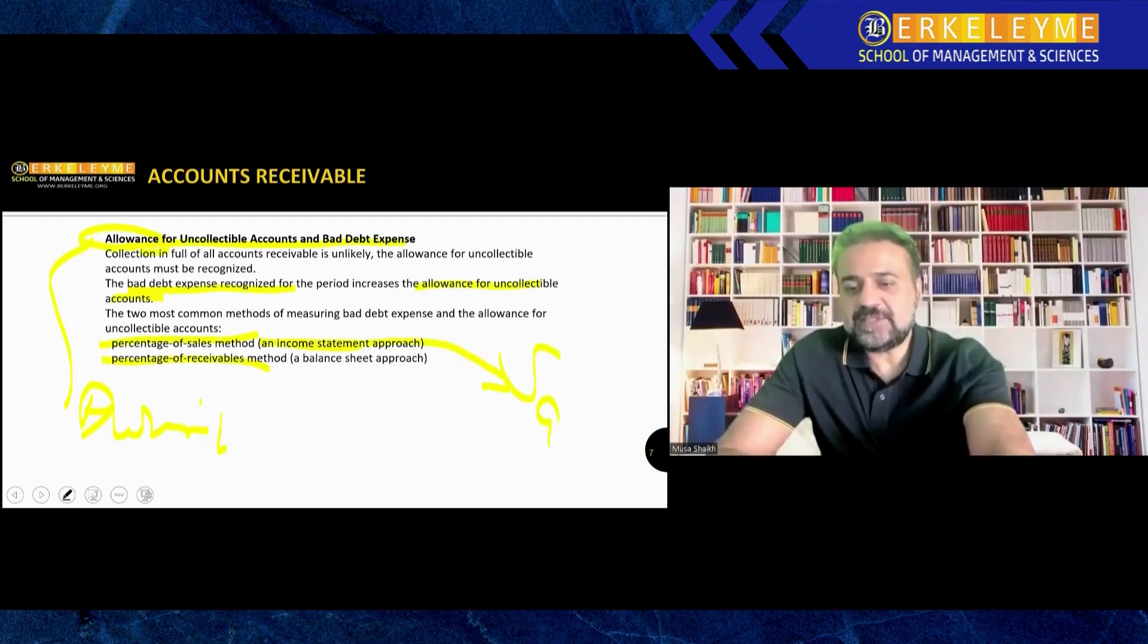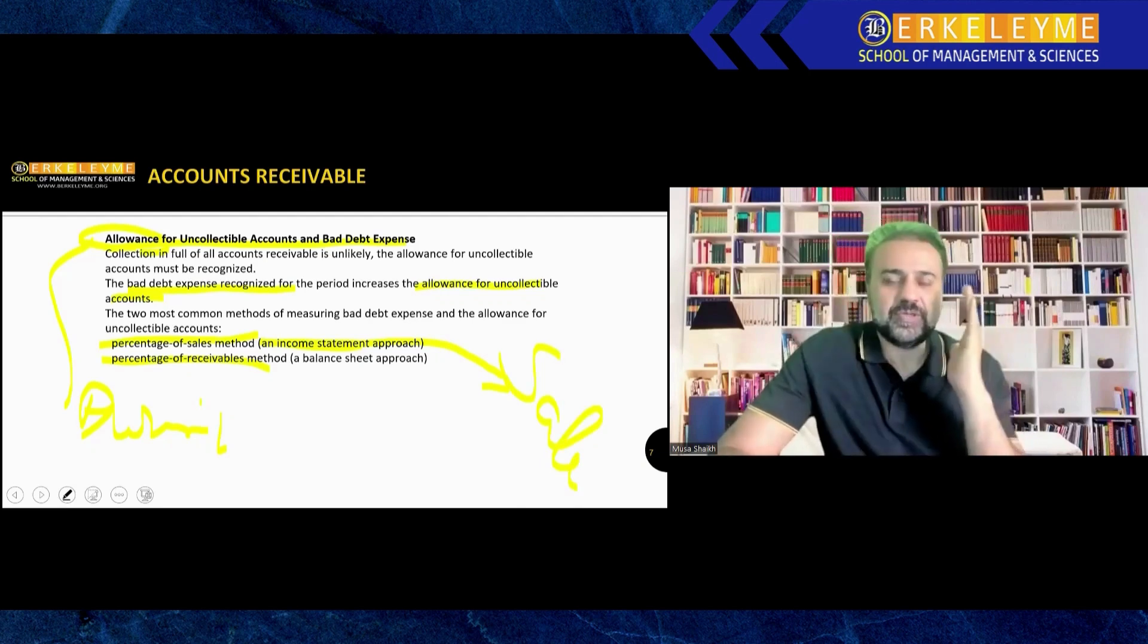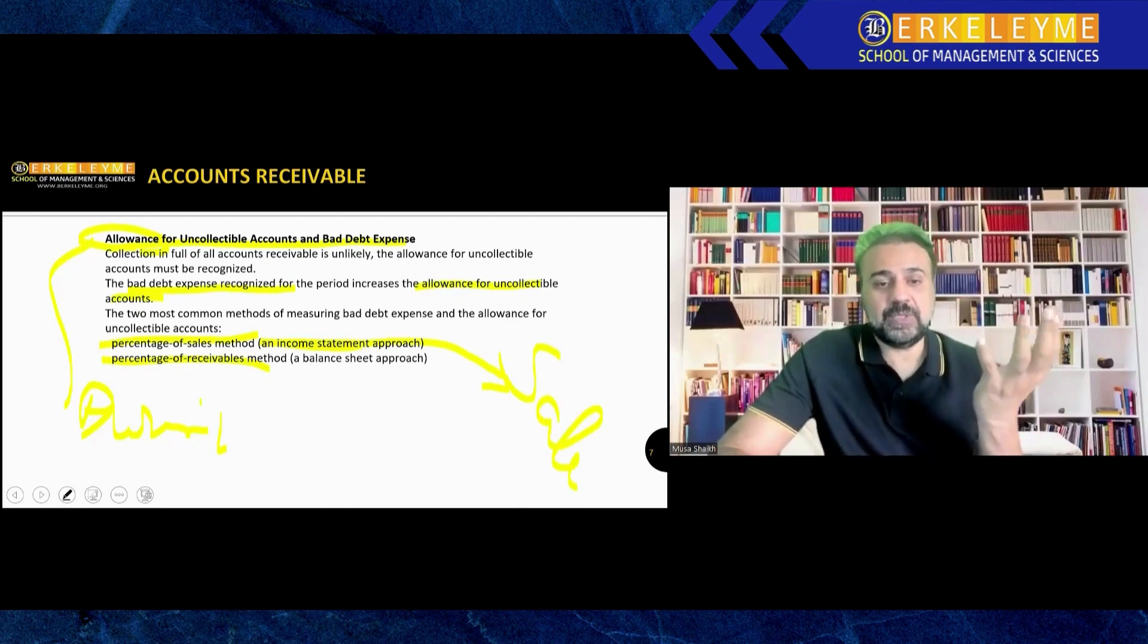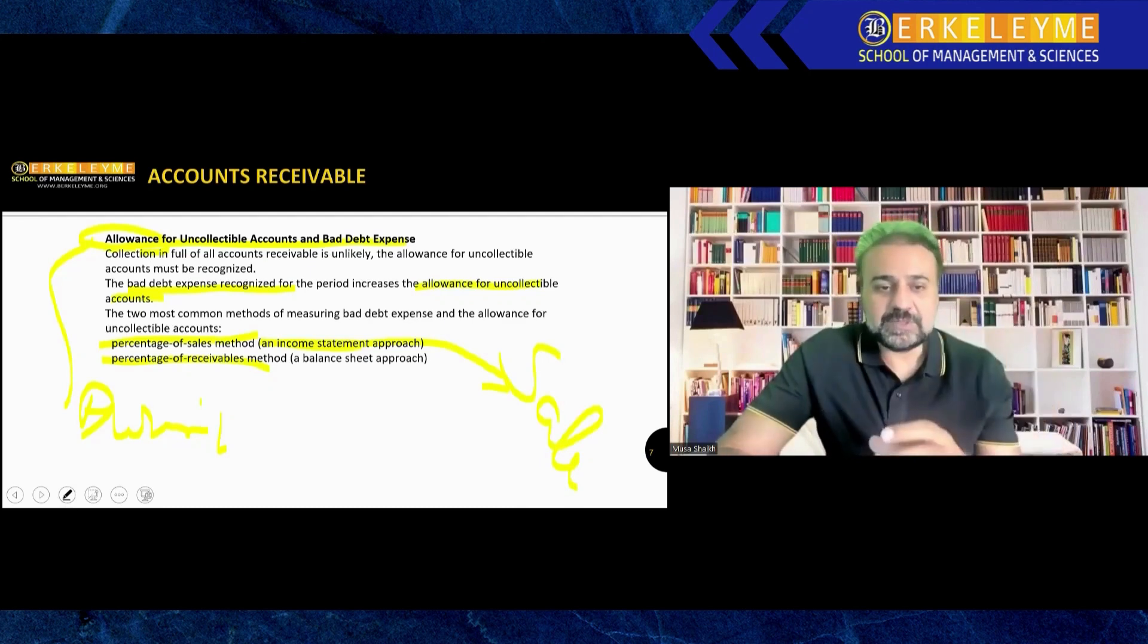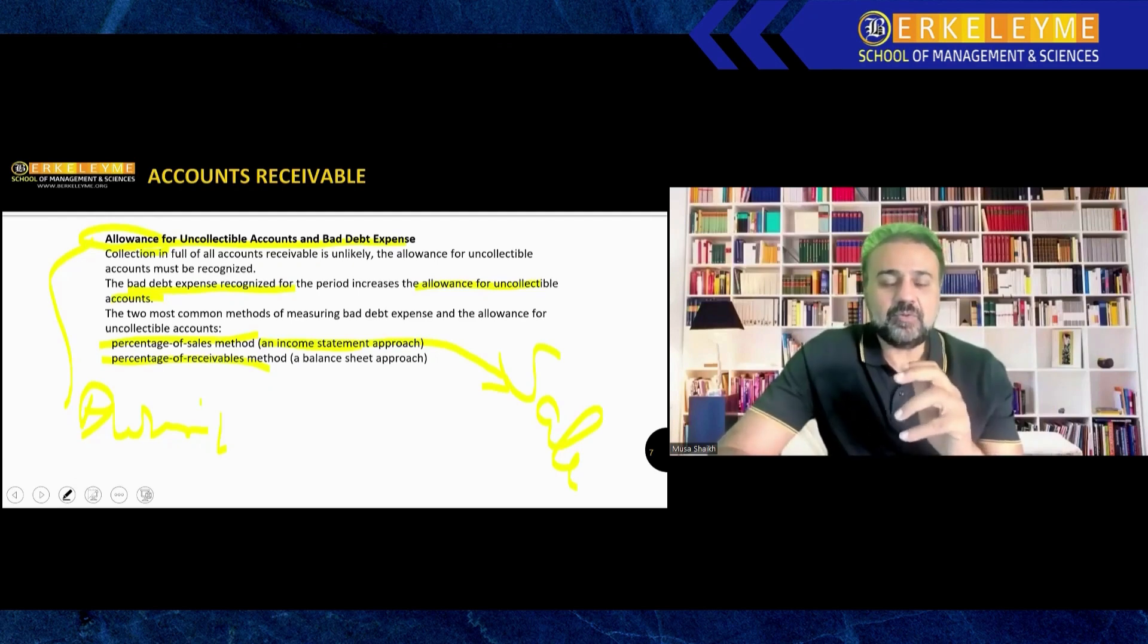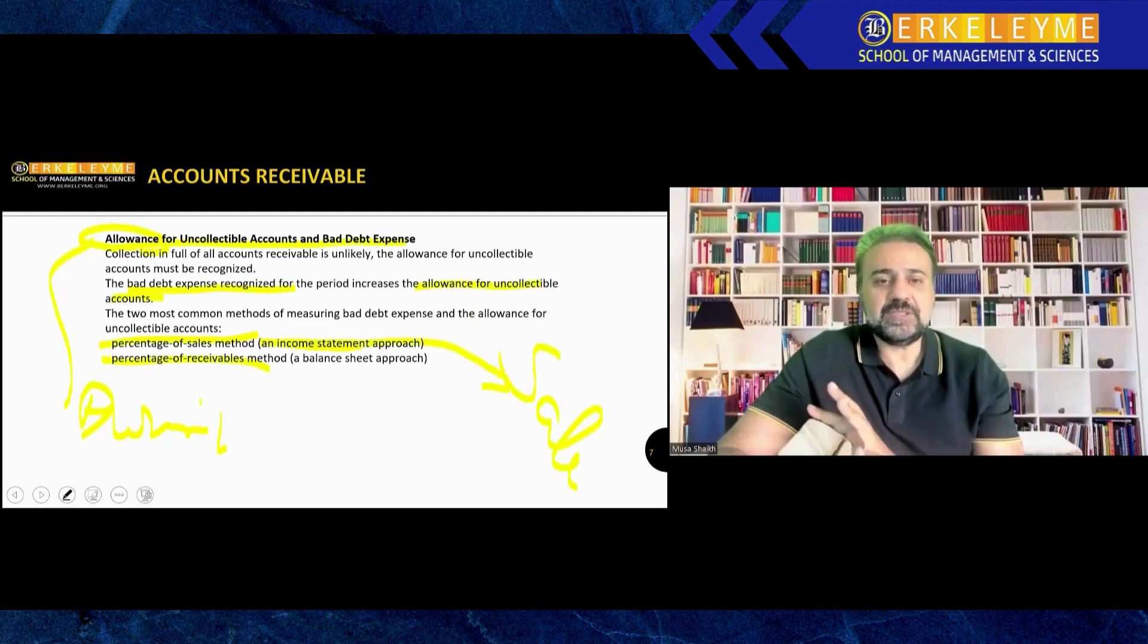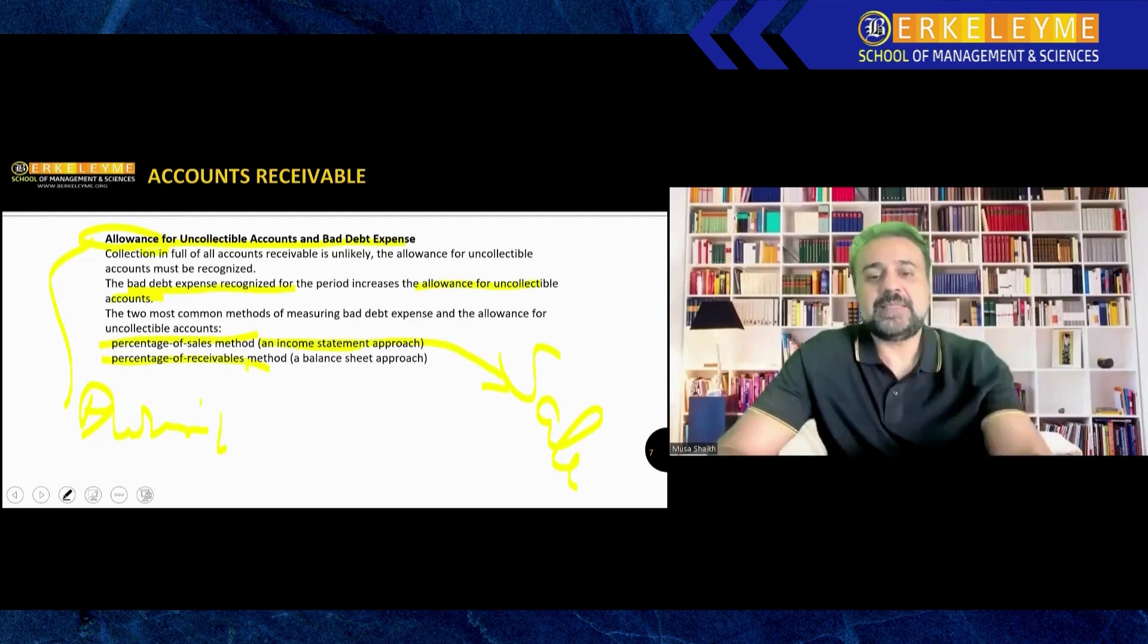If in your real exam he tells you to calculate accounts receivable allowance using the sales method, we will first find the information in the income statement, particularly the amount called sales. We'll take the sales and see what is the percentage.